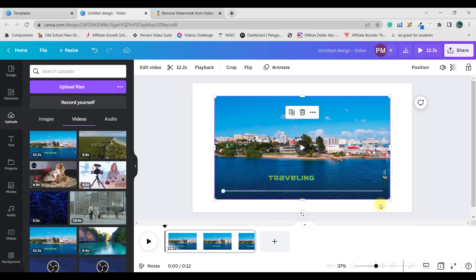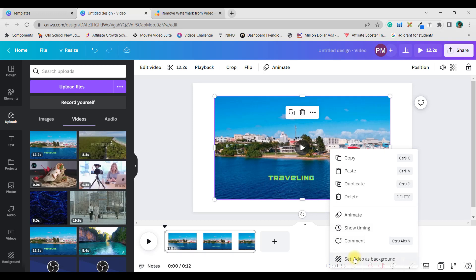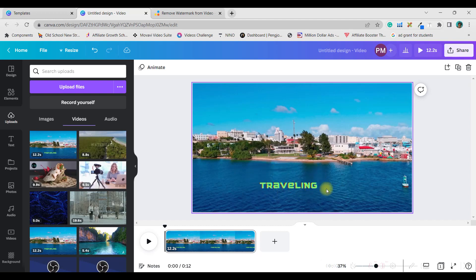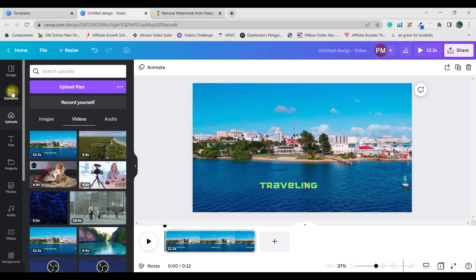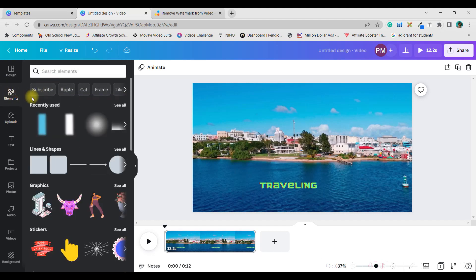My first option for getting rid of a watermark that is not near the edge but in the middle — a dynamic watermark — is by concealing it. I'll right-click and set the video as background so it captures the entire ratio. You can see there is a prominent watermark here that I need to remove.